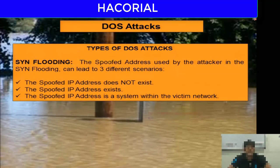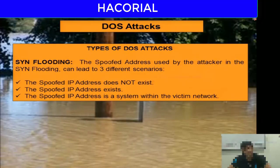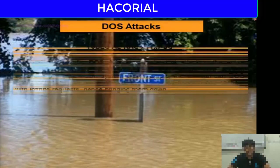The third scenario is that the spoofed IP address is a system within the victim's network — also not the best scenario. So whenever you are executing a SYN flooding attack, try to ensure the spoofed IP address belongs to a computer that is not online, not connected to the internet, or does not really exist.